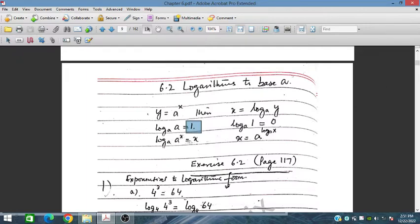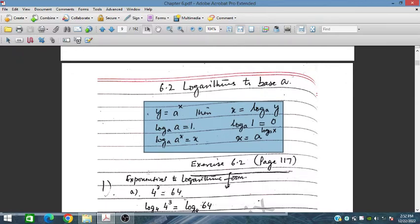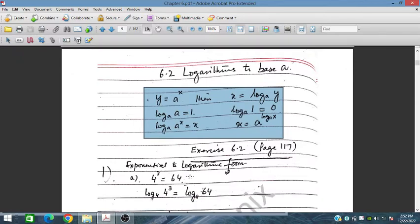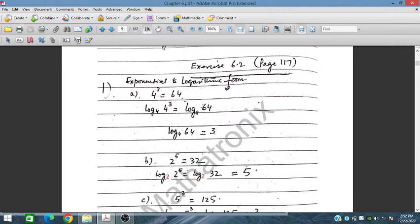For log base a of a^x, it always gives x, because the power x appears out front and log base a of a equals 1. So x times 1 equals x. This means log base a of a^x equals x — the log and the base cancel out. This is very important and will appear in all the application exercises.